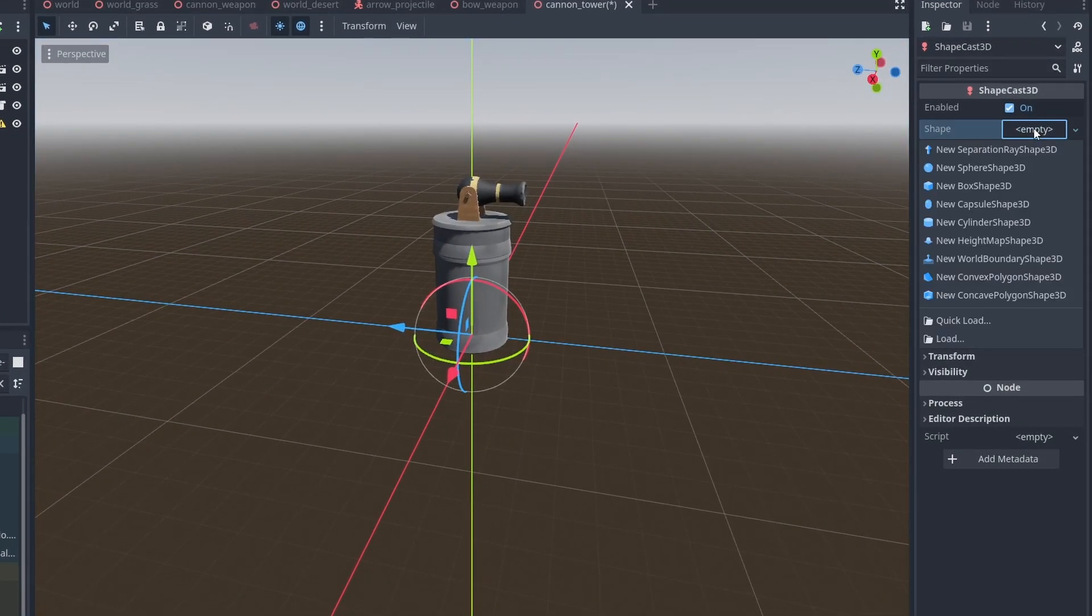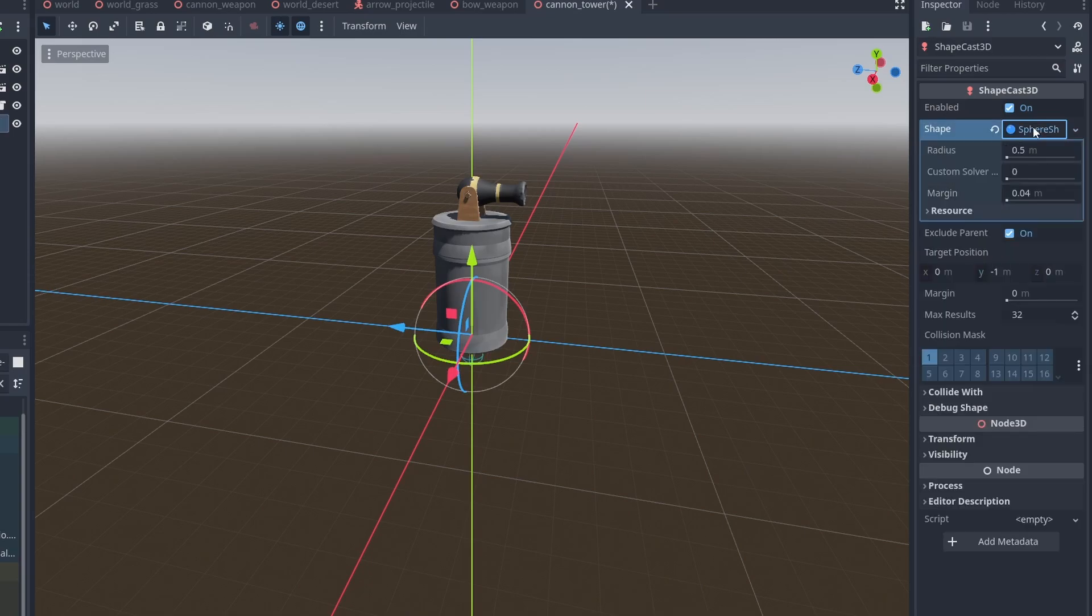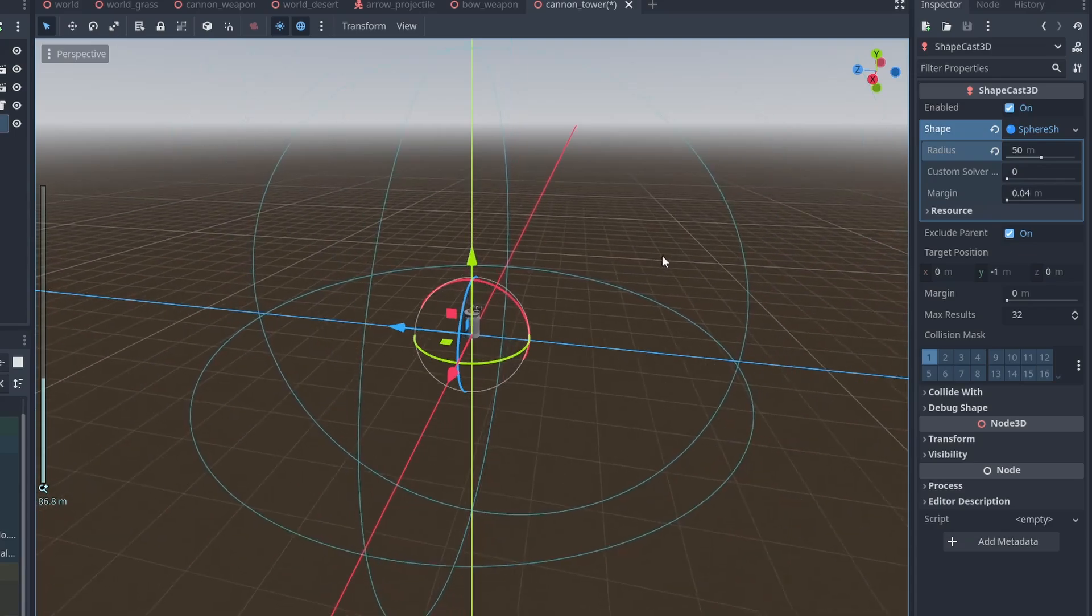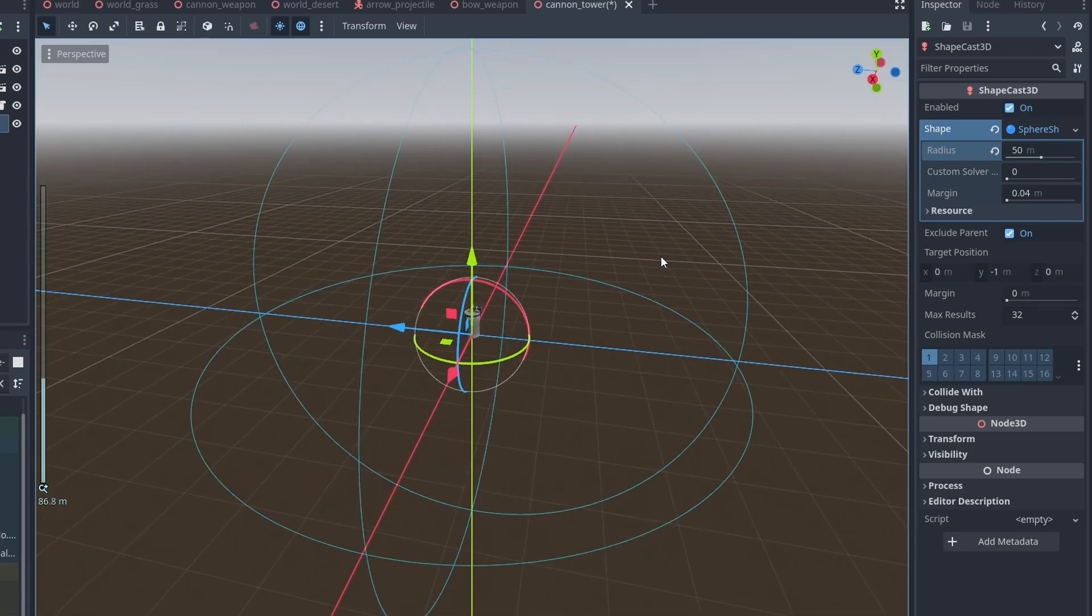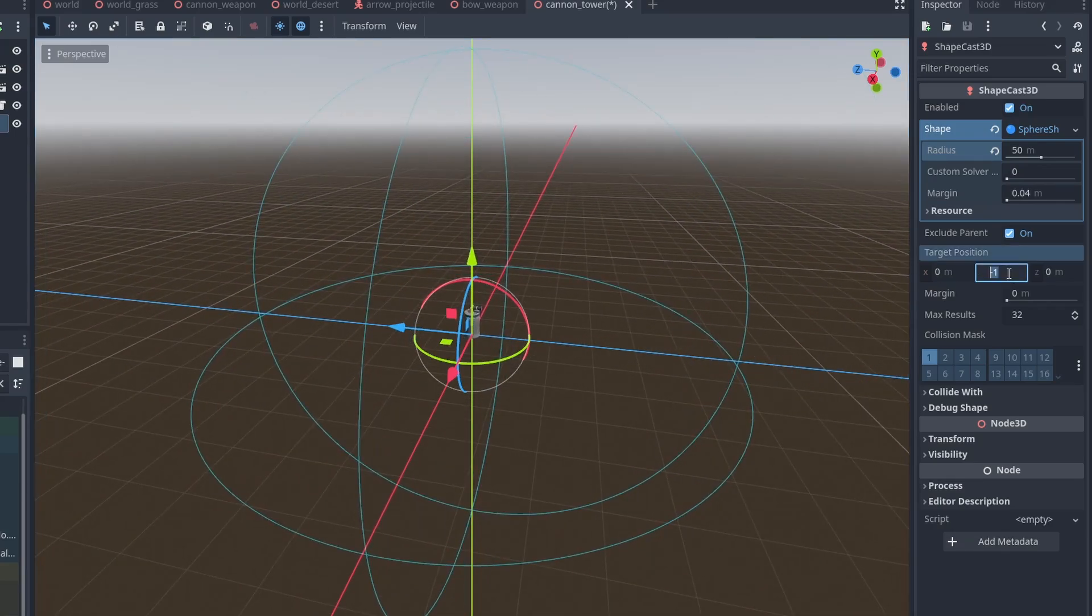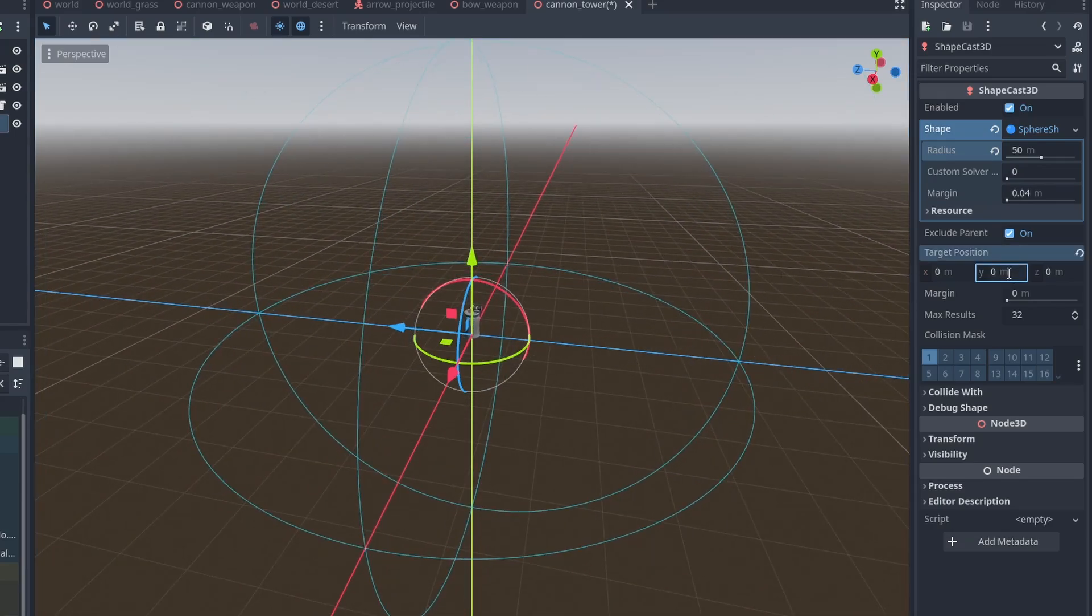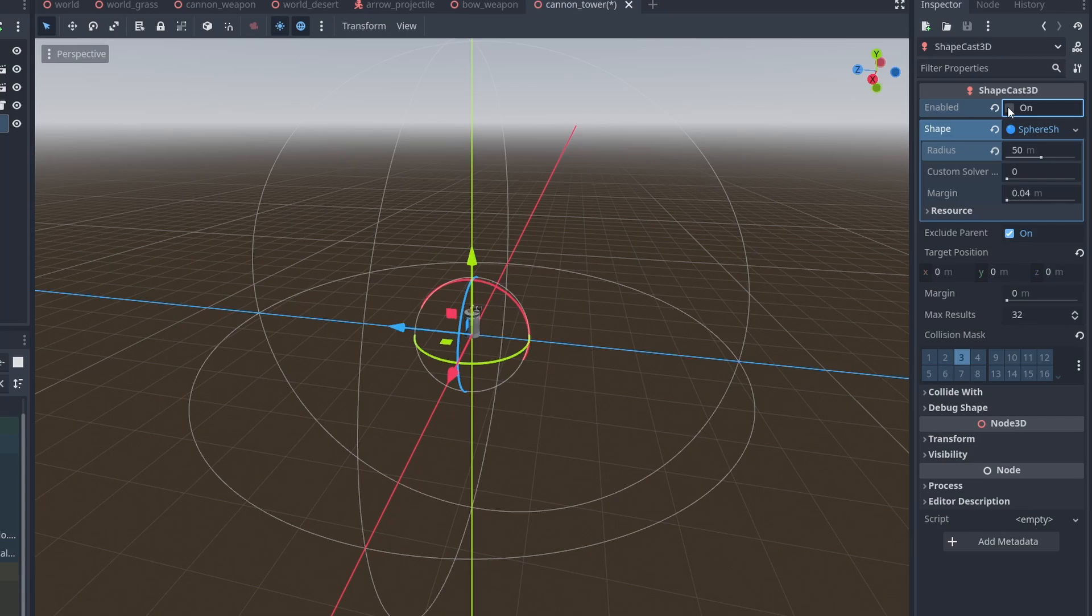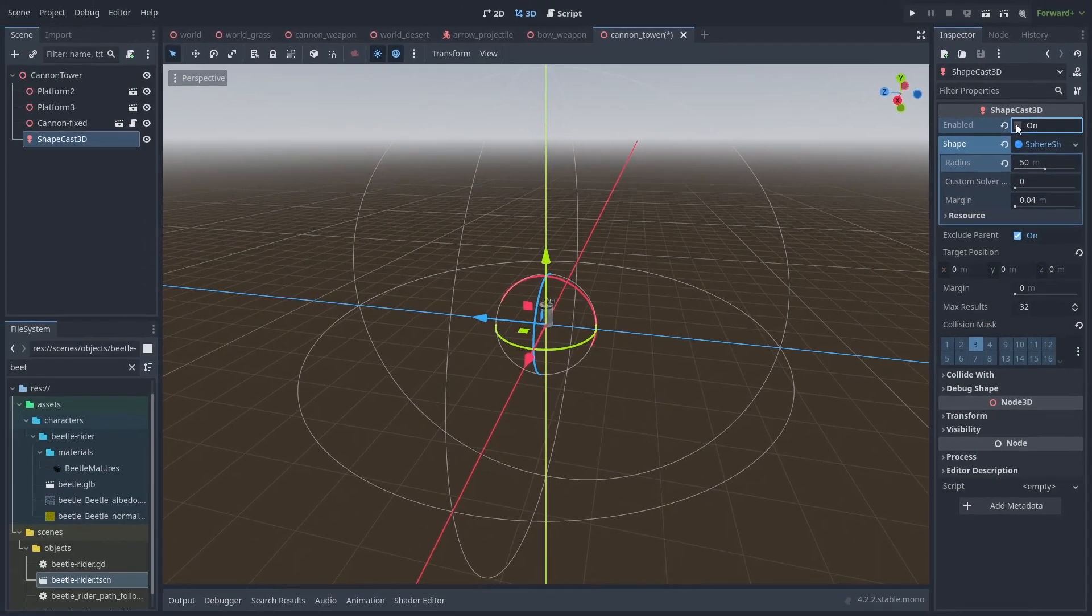Now, let's create a new node and select Shape Cast 3D. We're going to use this to check if our targets are within range. Under Shape, select Sphere 3D and set the radius to something like 50. This will be the distance we're able to target enemies. Make sure target position is set to 0 as we're only going to check for a static shape position. Set our mask to 3, the layers our enemies will be in. And disable enabled. This is good for performance. We're only going to check the shape cast when we don't have a target.